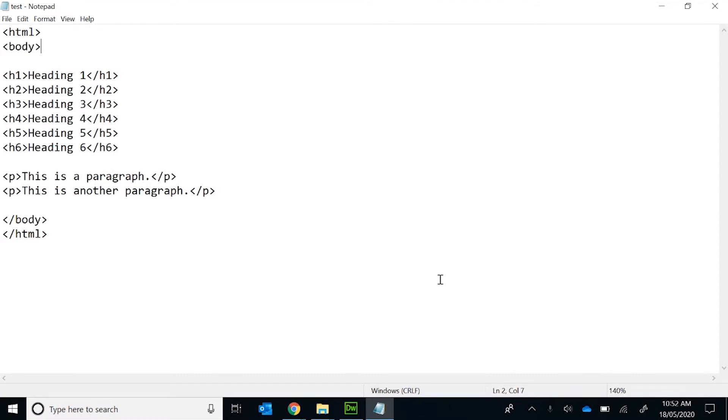You take for granted when you do something like in a Word document, a heading or paragraph that happens automatically. Inside HTML, we have to always tag everything that we want to display to the screen.